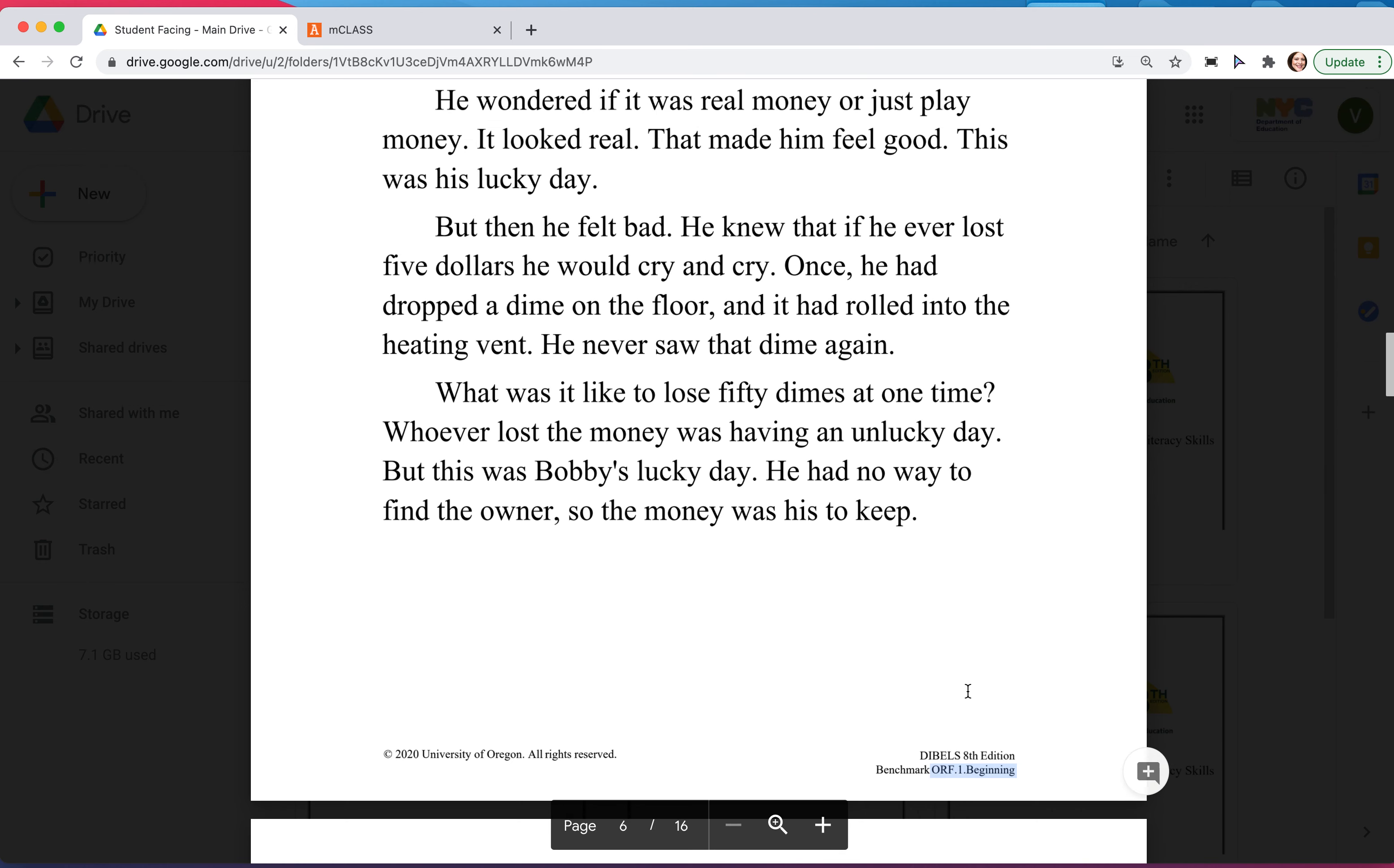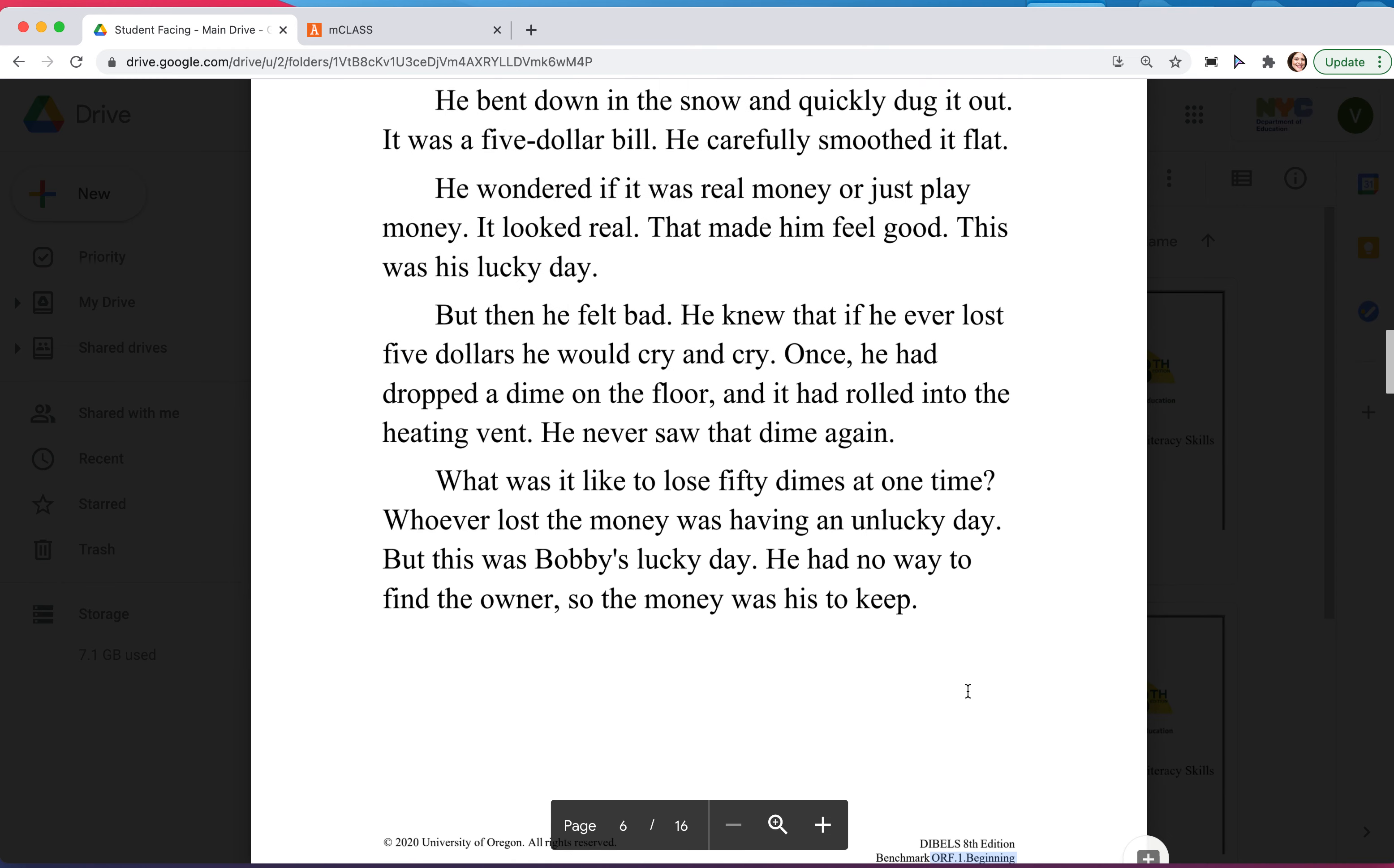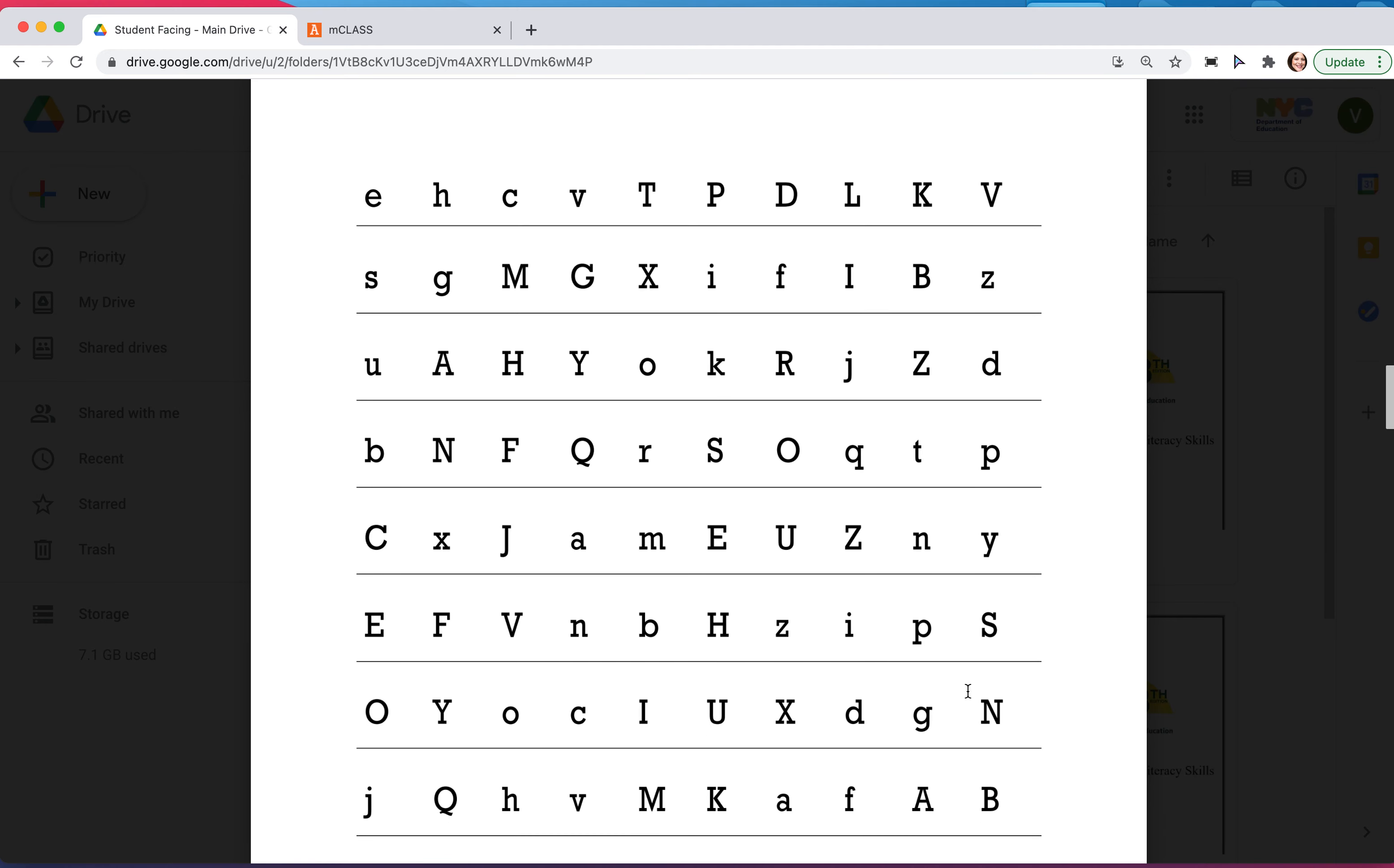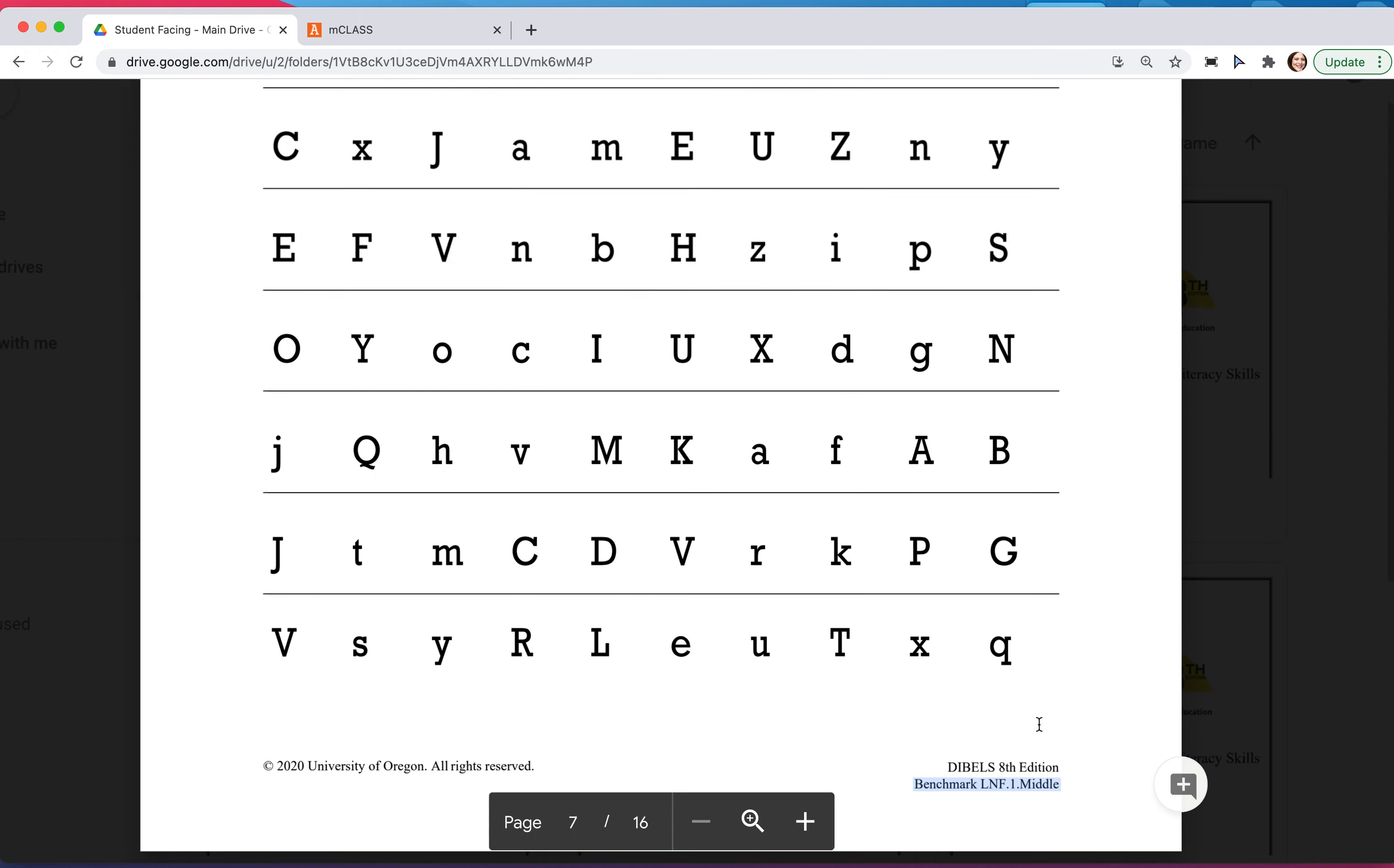For first grade, kindergarten, and second grade, if you have to do these parts, you're going to have to scroll through those first few sheets until you get to the new letter naming fluency. It's the same assessment but the letters are out of order from the first one, and we know that this is the one for middle of year because down at the bottom it will say middle.